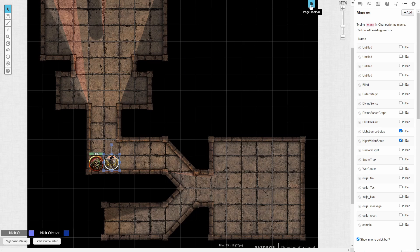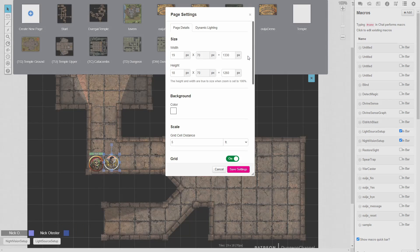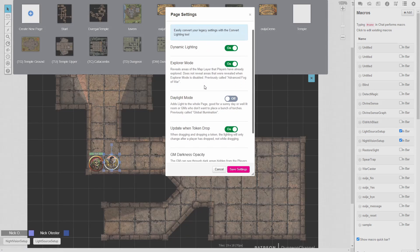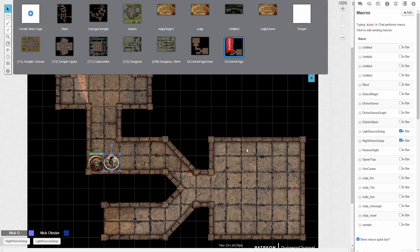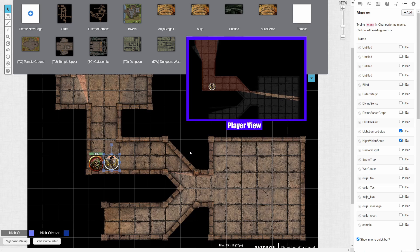One final setting I want to talk about is up in the page toolbar. If we go to page settings and onto Dynamic Lighting, you'll notice there's a GM Darkness Opacity setting. You probably noticed that when you turned dynamic lighting on, your map got a bit of a tint, and that tint may interfere with your ability to see things. So you can reduce the opacity here — just drag this to the left, save settings, and now it's a bit brighter on the map for you as the DM. That does not change how your player sees the dynamic lighting.